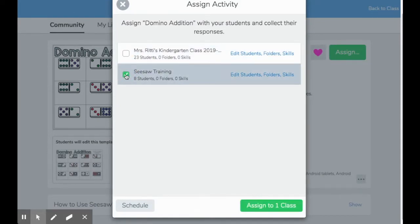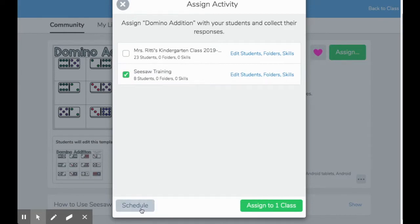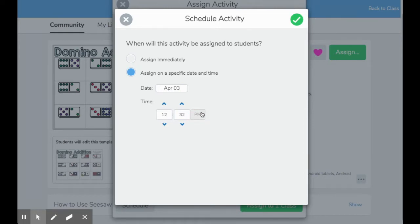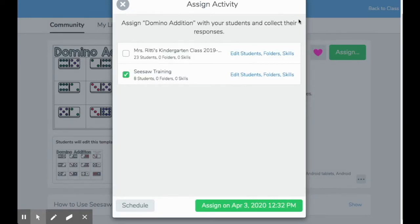If I click on this green button, I can choose what class and which students I would like to assign it to. I can also choose to schedule the assignment for later. So if I do not want to assign this right away, I can choose the second button here to assign on a specific date and time. Let's say I would like to assign this for Friday at 12:32 PM instead. When I've chosen the date and time, I'll press this green check mark button to confirm.